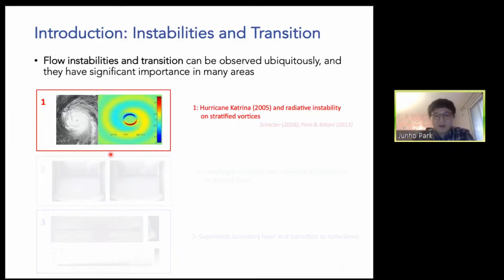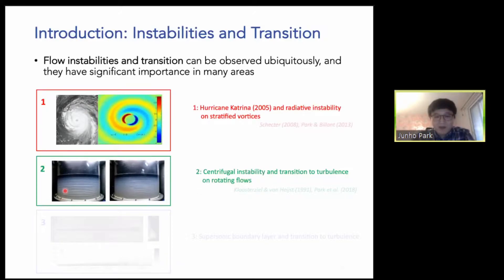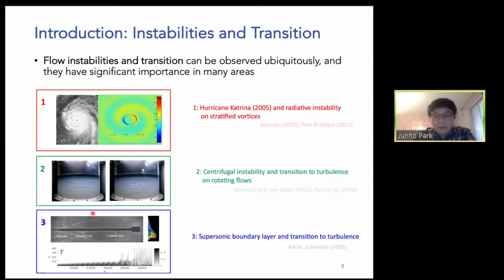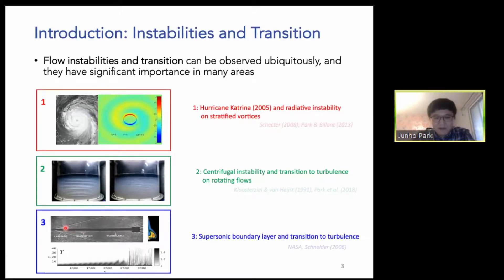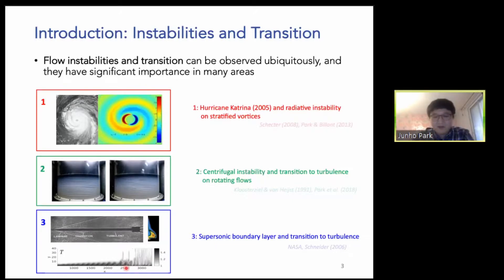In laboratory experiments we can easily observe some type of instability called the centrifugal instability for rotating flow — you can see that when the rotation becomes faster we observe transition and turbulence. Another engineering application: at supersonic speed there is a very narrow region from laminar to turbulent, but this turbulence can cause a huge increase in heat transfer leading to structural damage. So it is very important to understand instability and transition, and if we understand it well we can try to control or delay the transition to avoid damages.